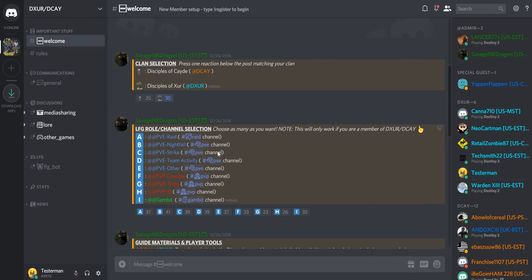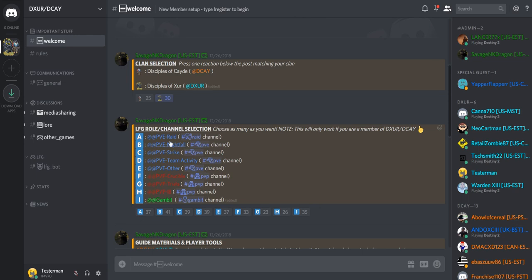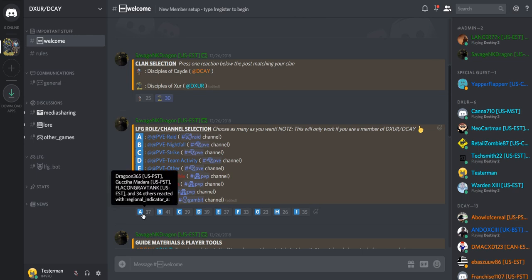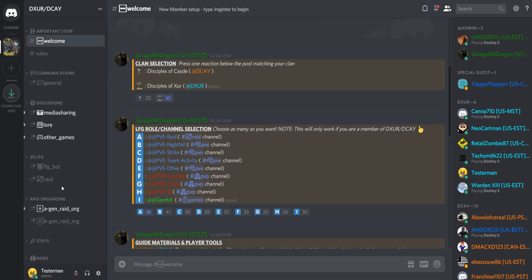Next, you need to pick your LFG roles to decide which channels you want to be able to open up to find other people to play activities. Pick whichever ones you would like to be tagged in. For instance, Raid and Organizing will open up a raid channel.